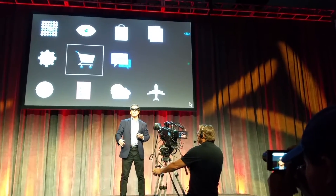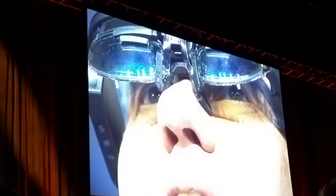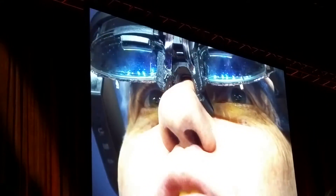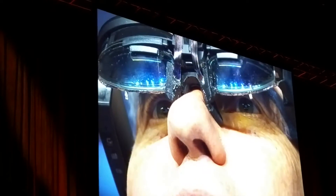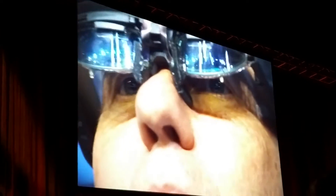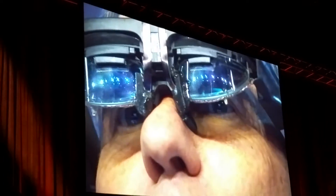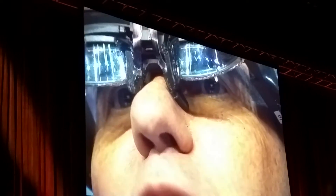So first of all, can you see my eyes? Is it working? Can you see my eyes? I'm going to begin moving. So right now I'm moving my eyes around.